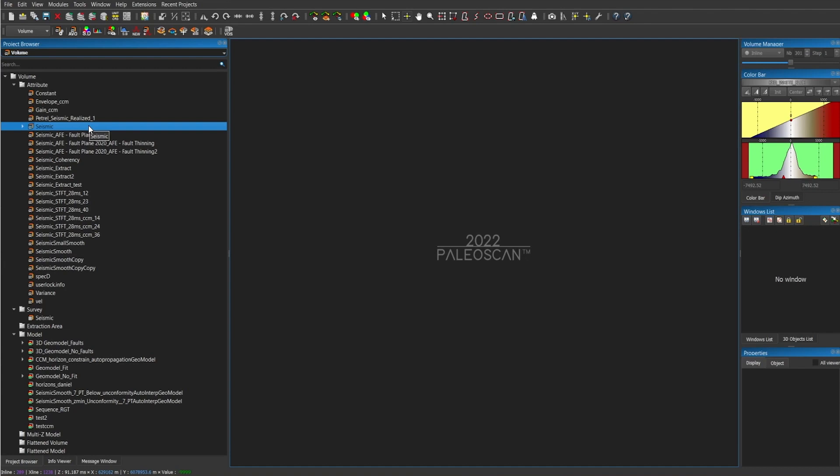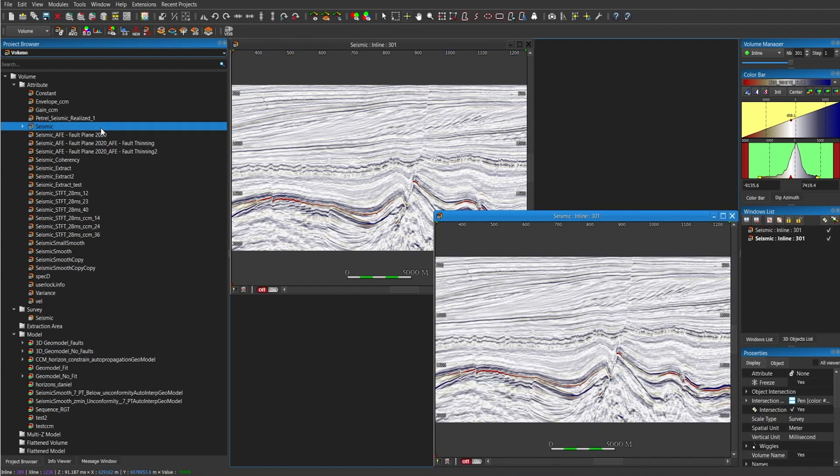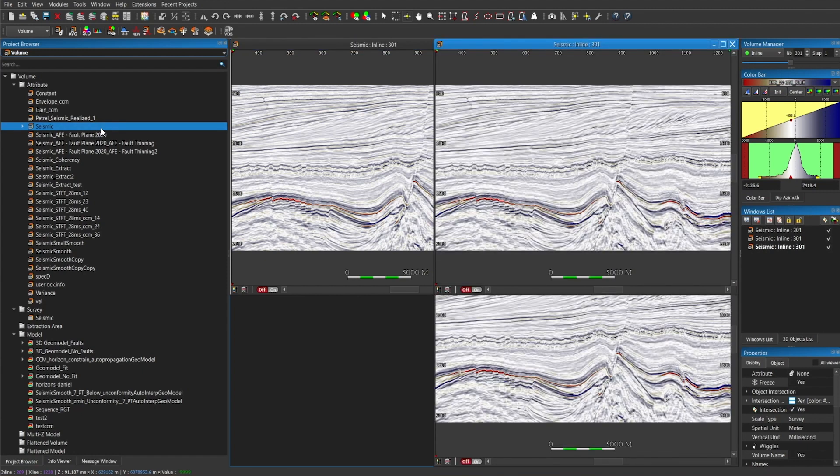To open up any data from the data tree, you have to double click on it. In this case, I'm going to double click on seismic three times because I want to visualize and display inline, crossline and time slice.